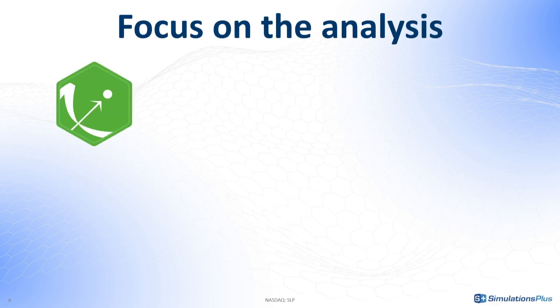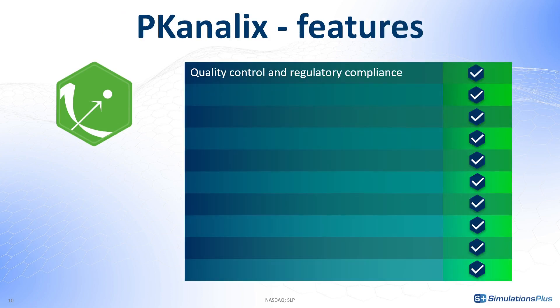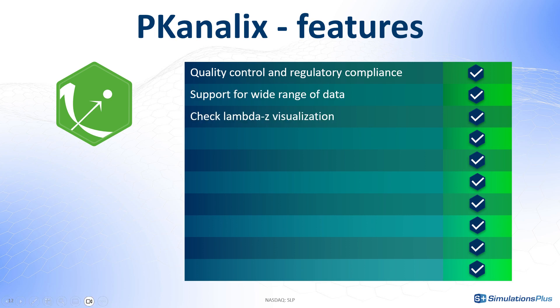It is a modern and efficient software with all necessary tools to conduct the analysis such as quality control, flexibility to handle a wide range of scenarios, graphical tools and validated model libraries.